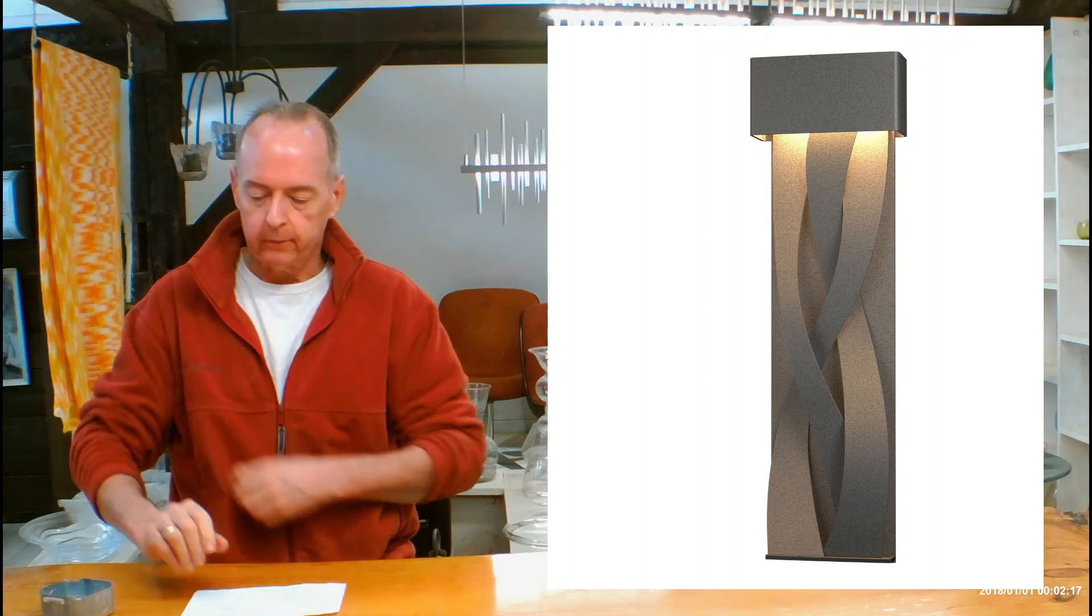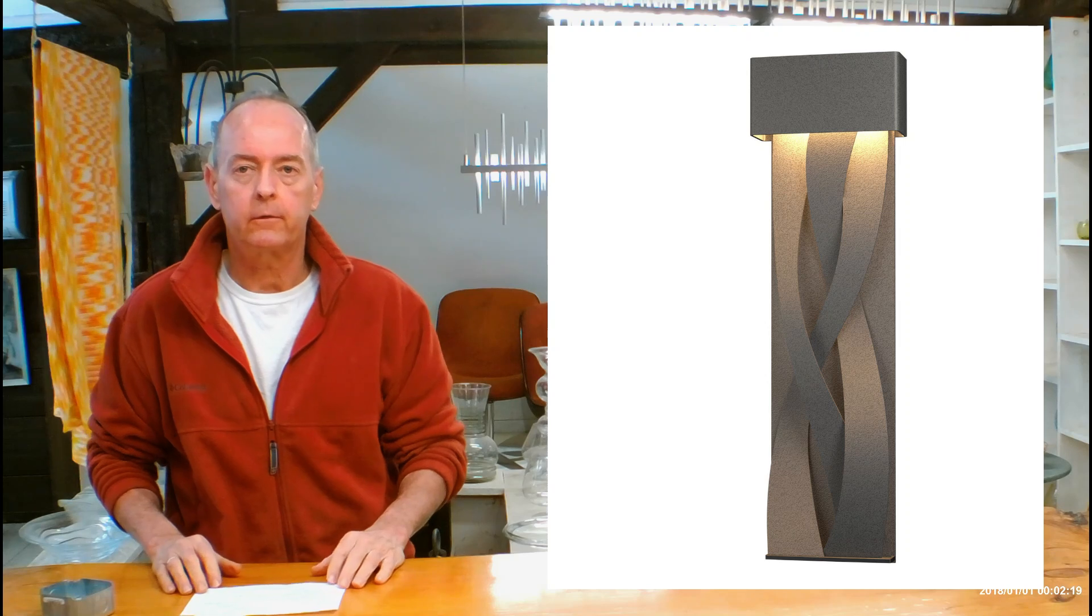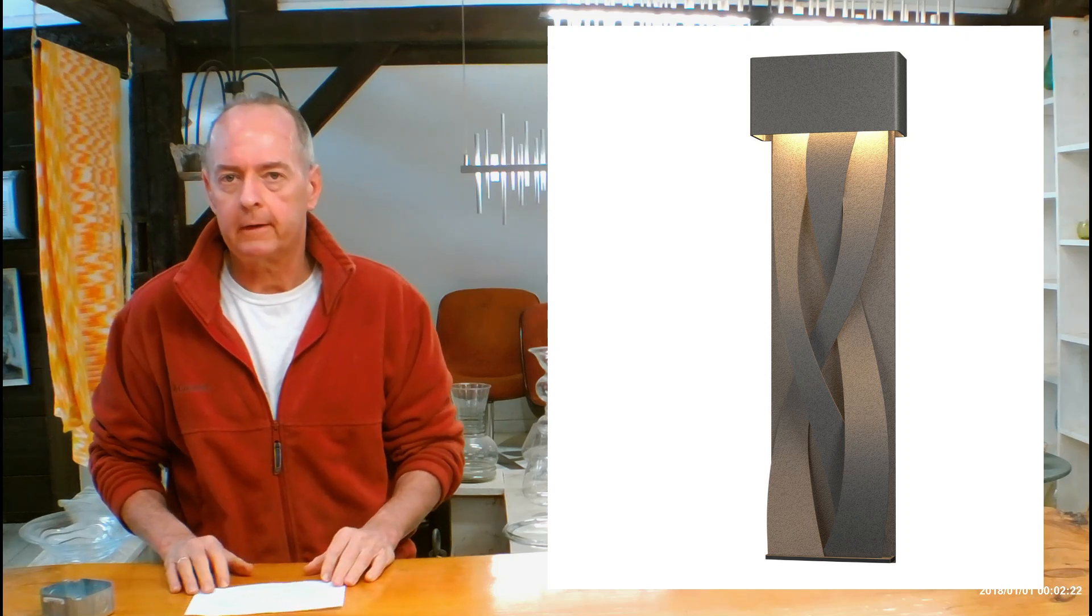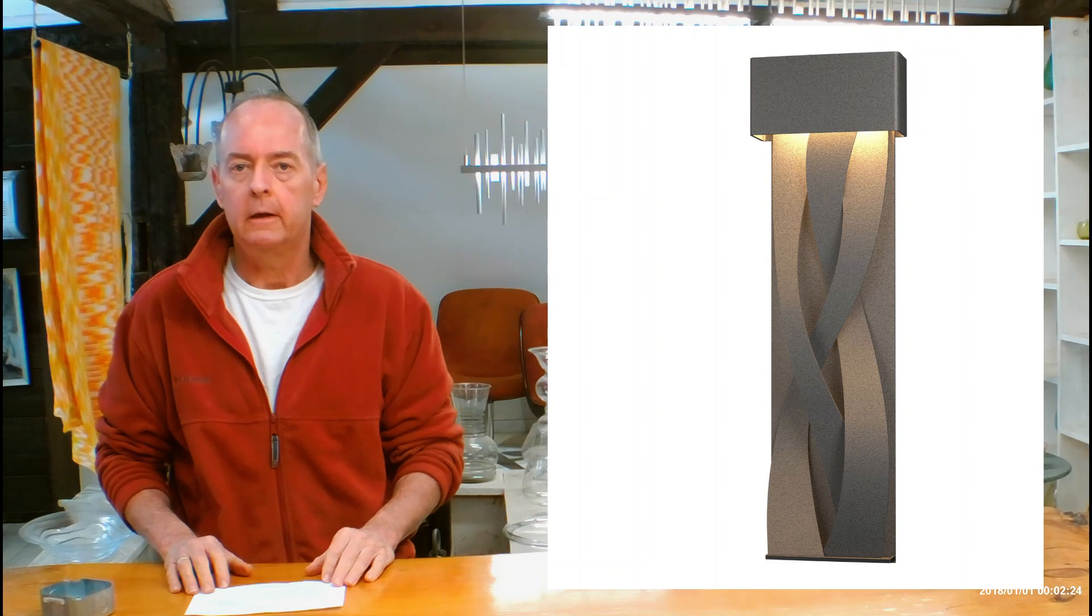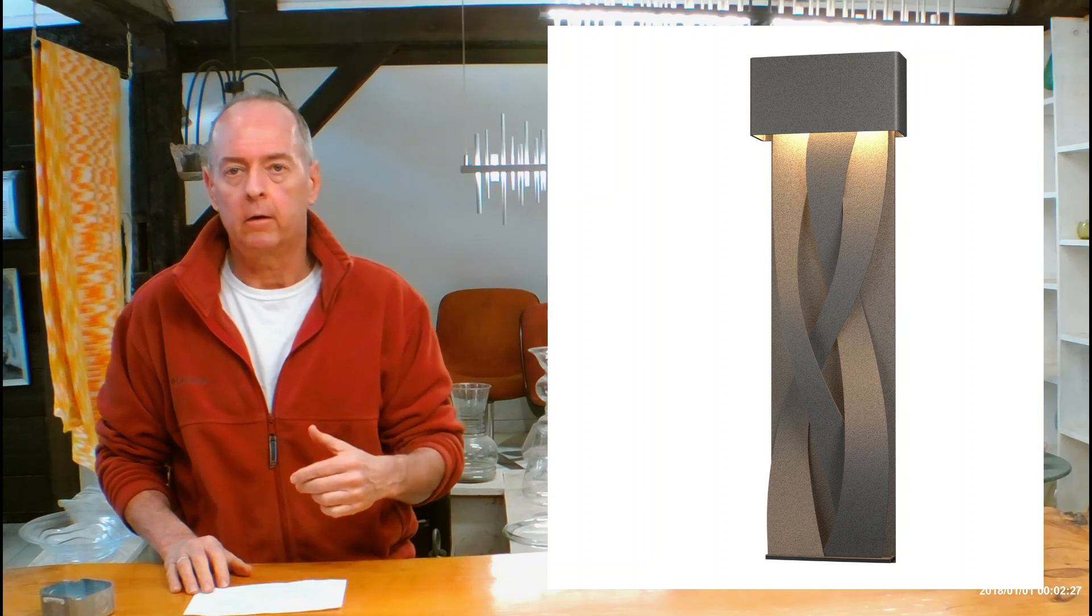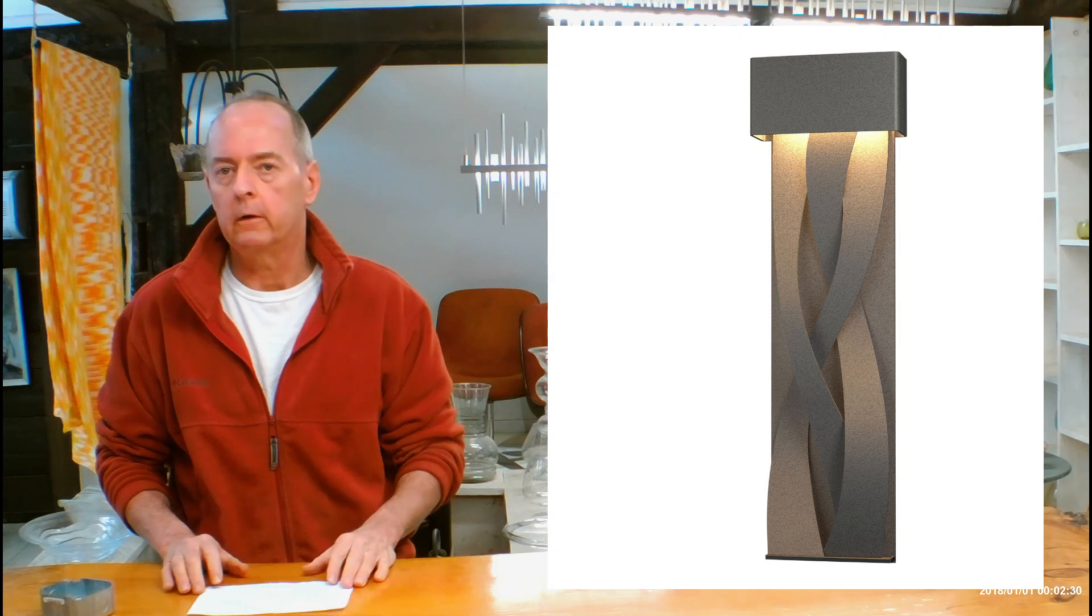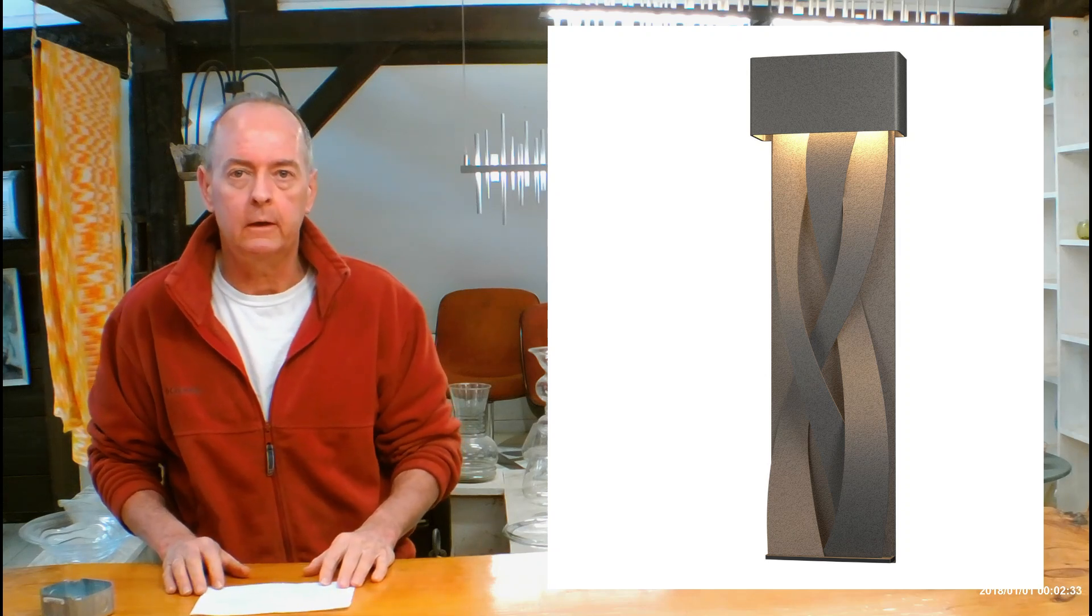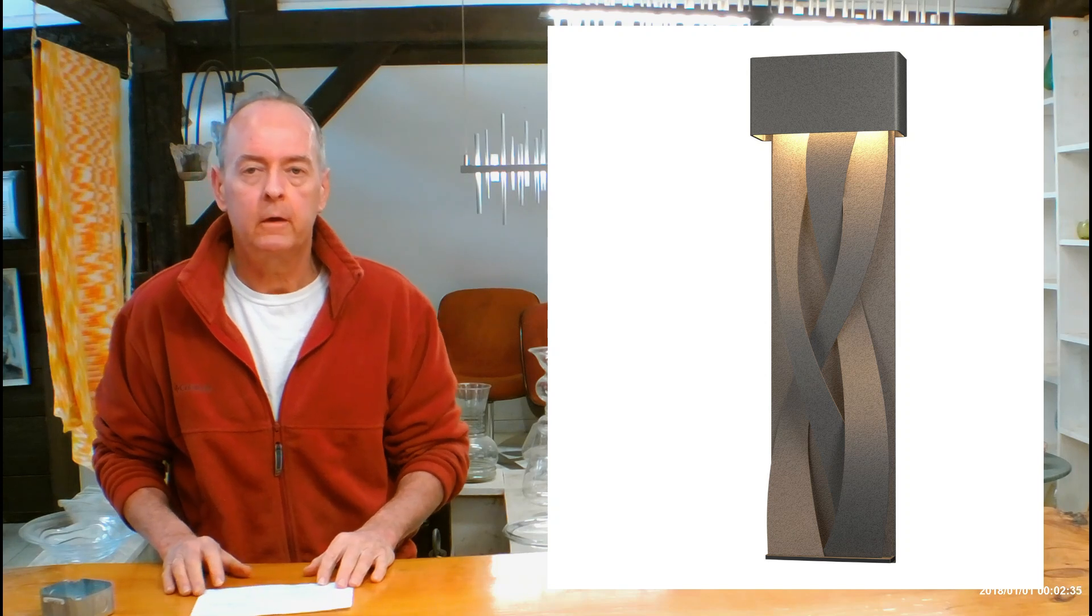This is also dark sky friendly. So dark sky friendly fixtures are made to the same specifications of dark sky compliant, and we have the documentation to back all that up.